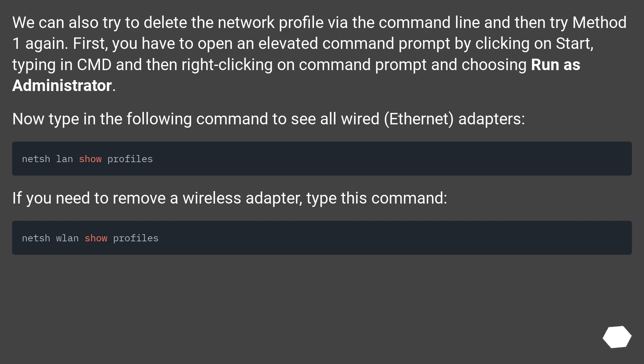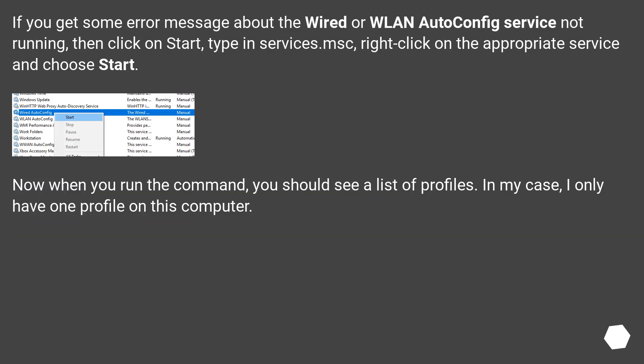Now type in the following command to see all wired ethernet adapters. If you need to remove a wireless adapter, type this command. If you get some error message about the wired or WLAN autoconfig service not running, then click on start, type in services.msc, right-click on the appropriate service and choose start.